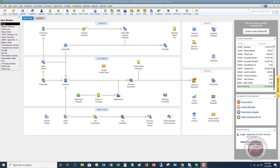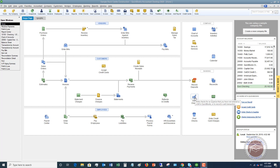A lot of people still handwrite checks when they're using QuickBooks, but entering a check in QuickBooks and printing it from QuickBooks makes things so much easier. So I'm going to show you a couple of things here on how to do this. Let's start with writing a check. On the home screen you'll see an option that says 'Write Checks'.